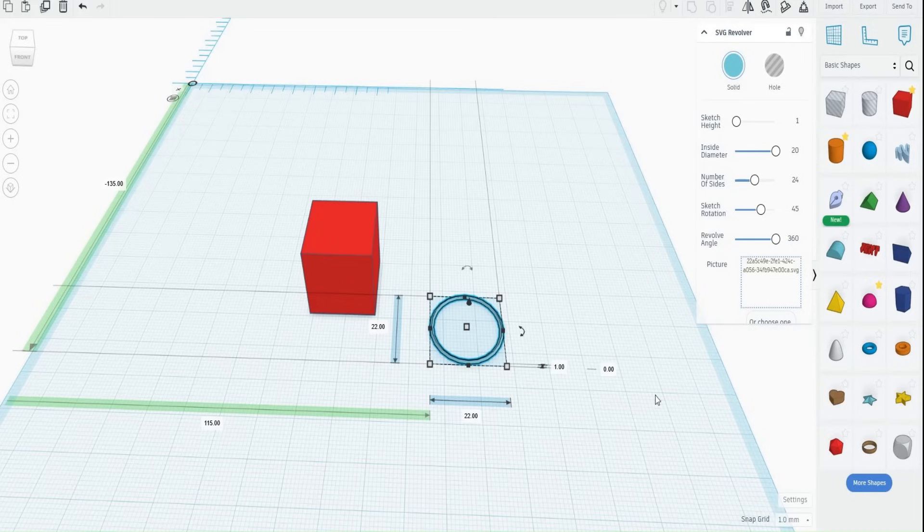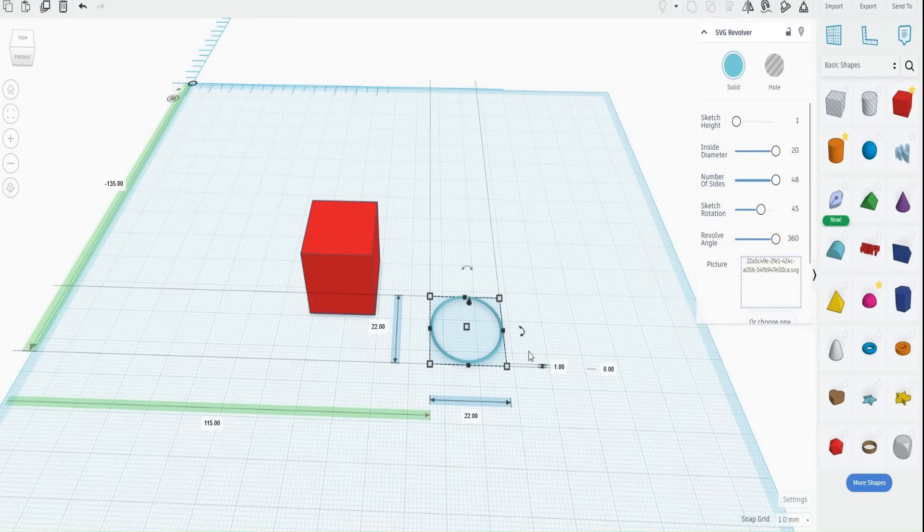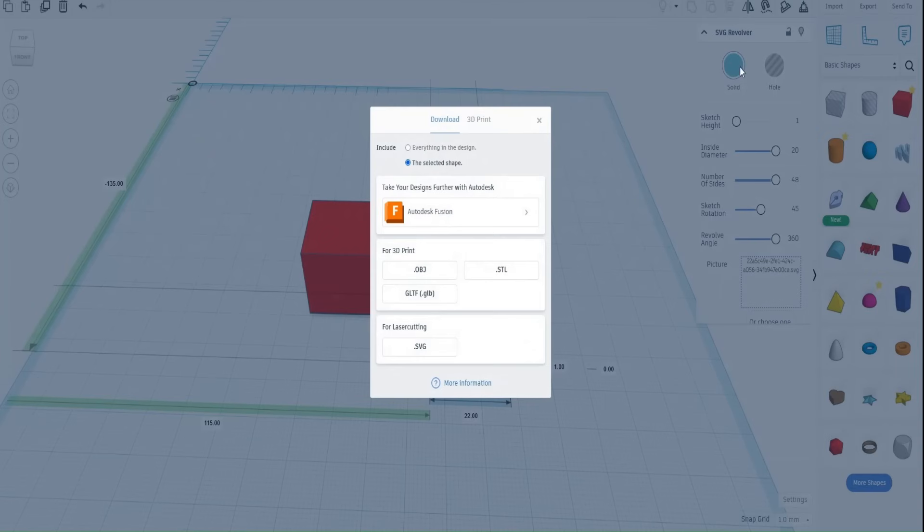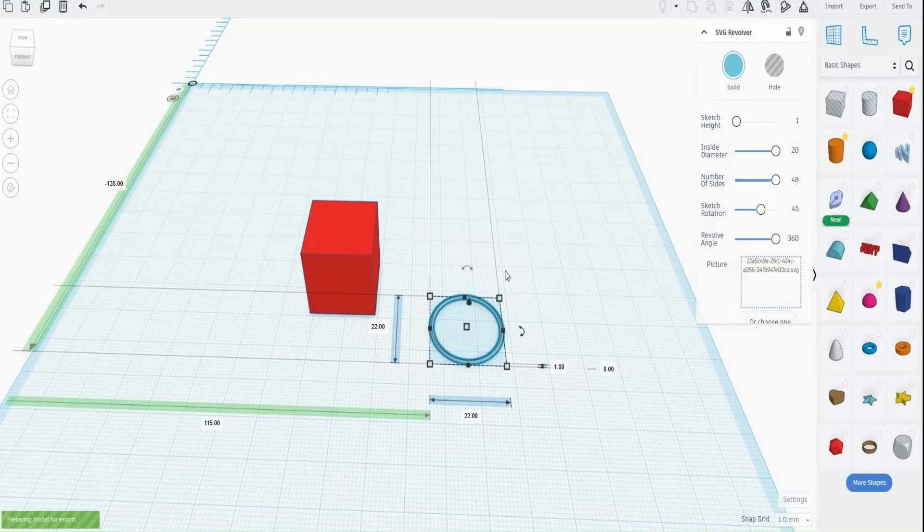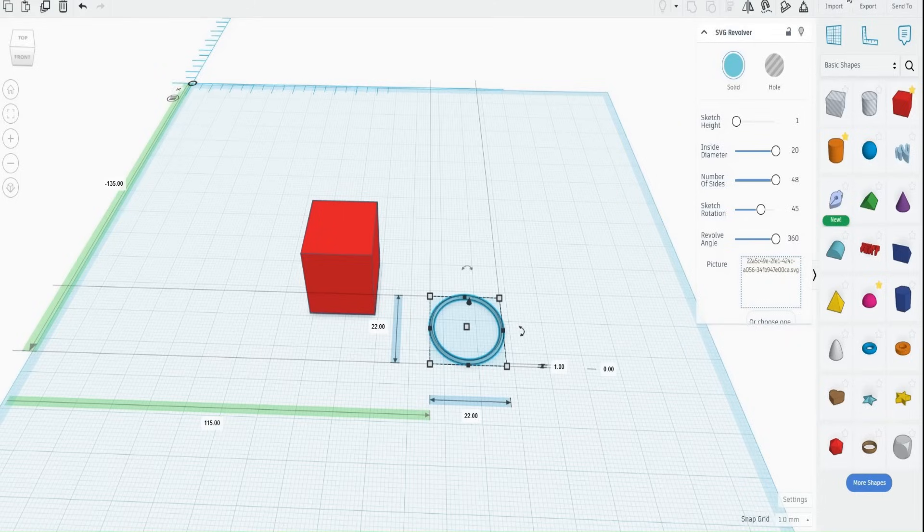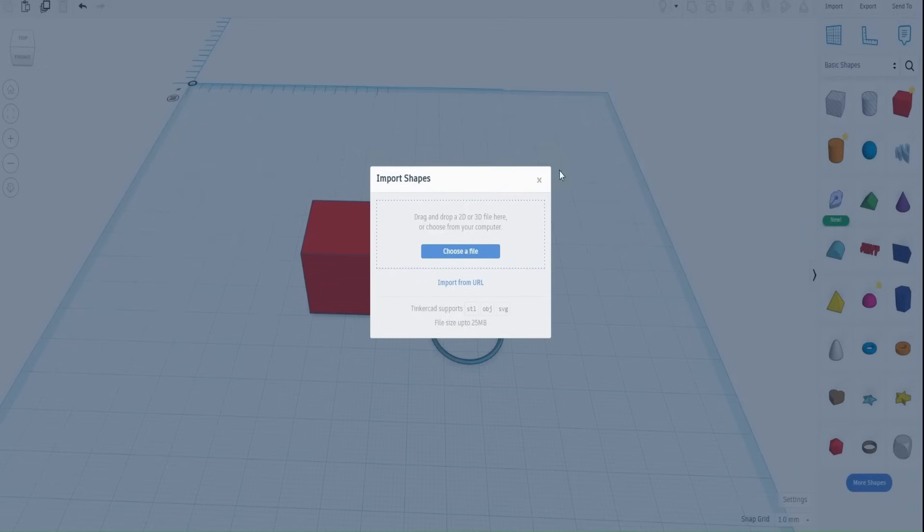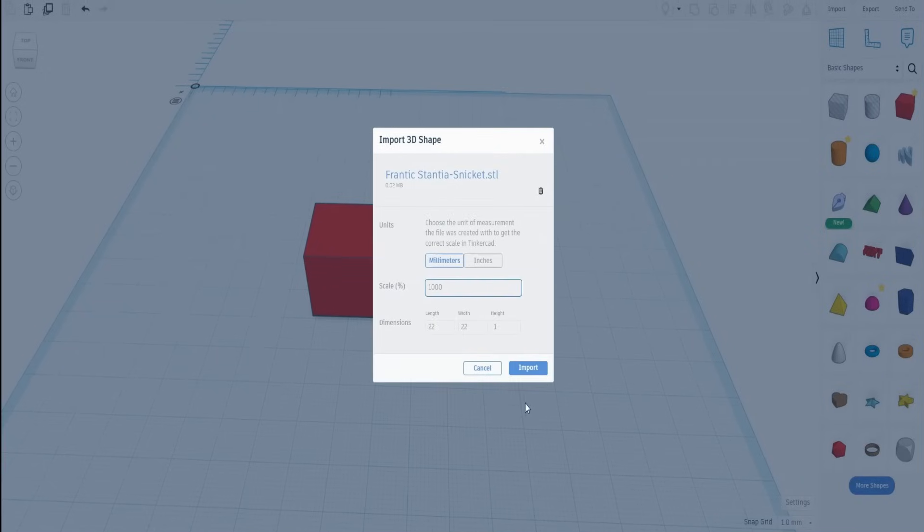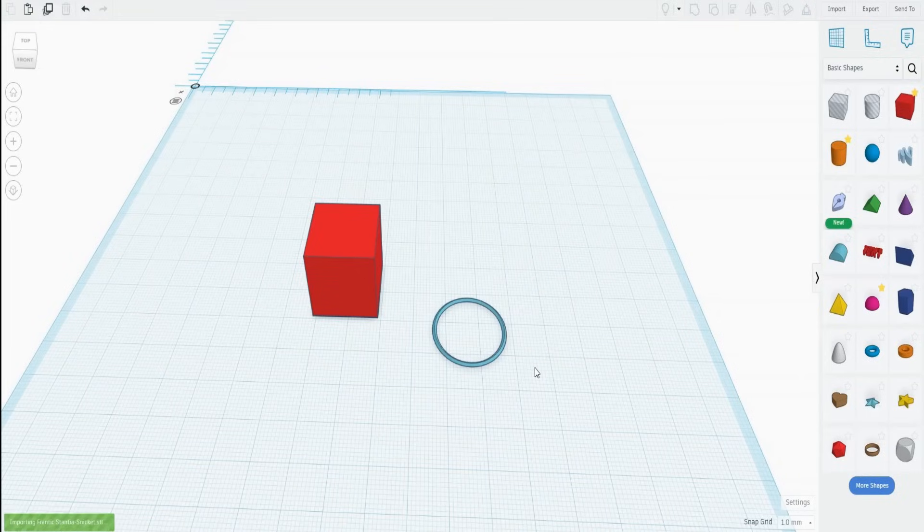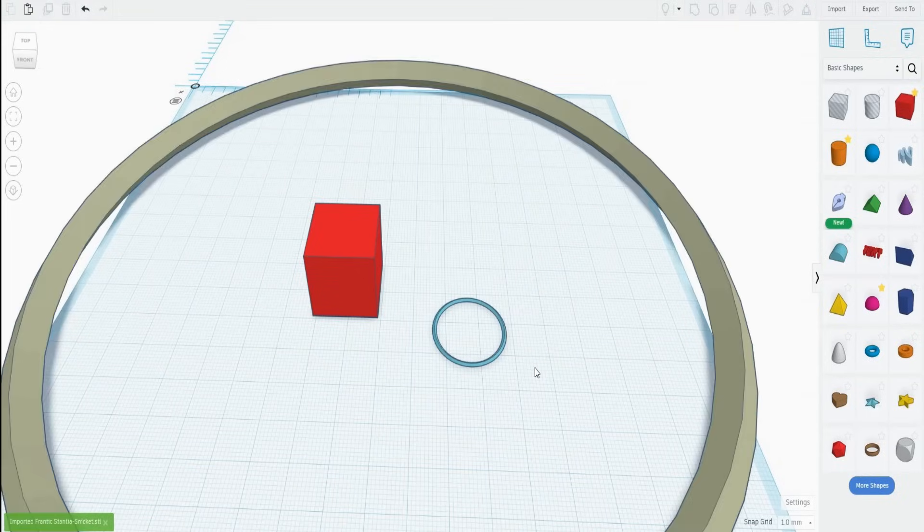The number of sides is actually quite low. It's 24. So we slide up the number of sides to make ourselves a smoother race bearing. And then we can export that as an STL. Then quite promptly what you do when you've exported it is re-import it, but this time at a thousand percent. So we import the file, set it to a thousand percent and click import. And we'll get a massive race bearing.